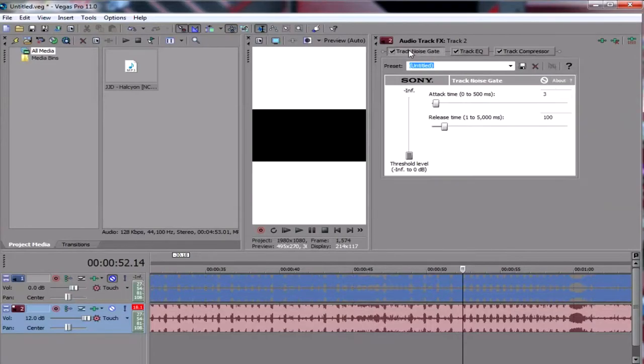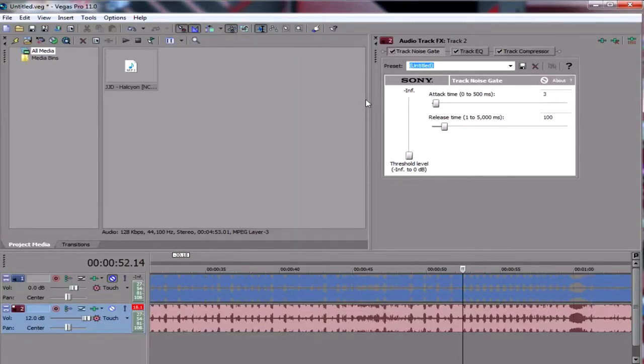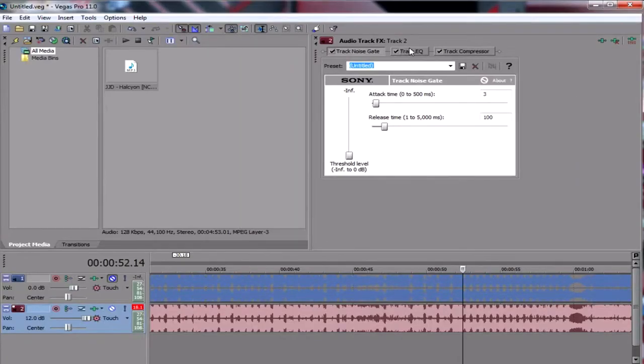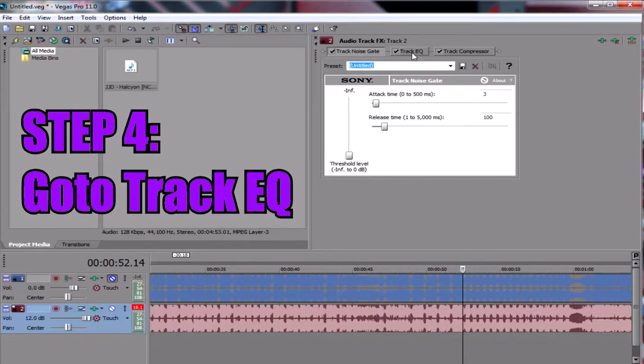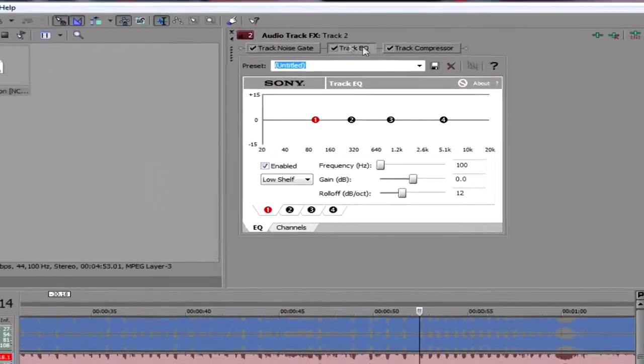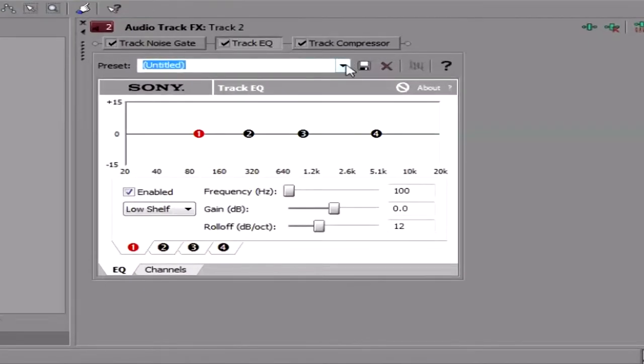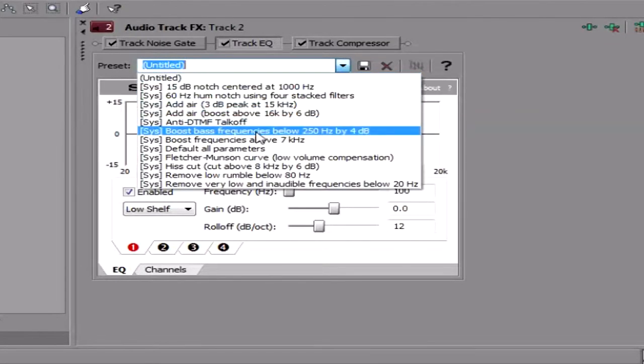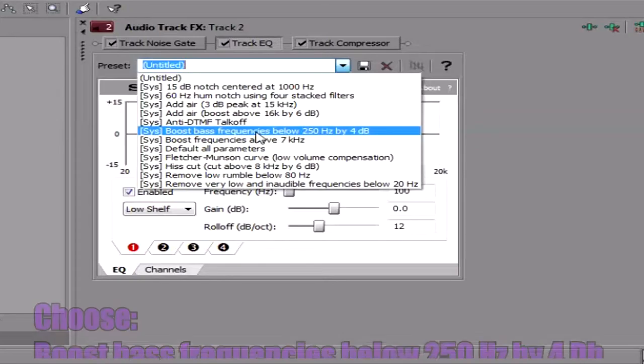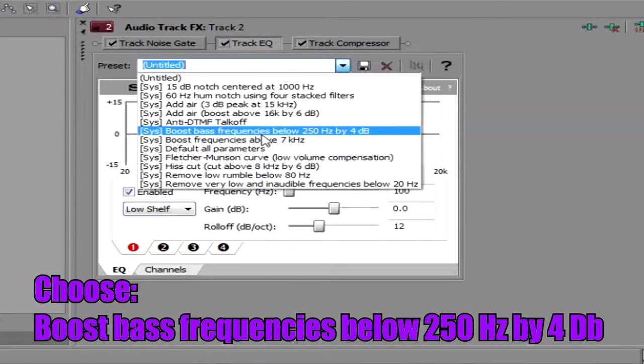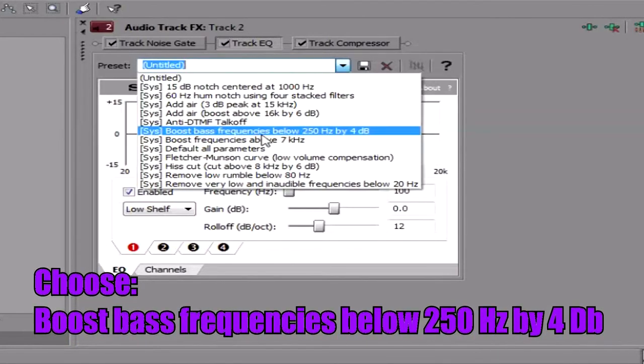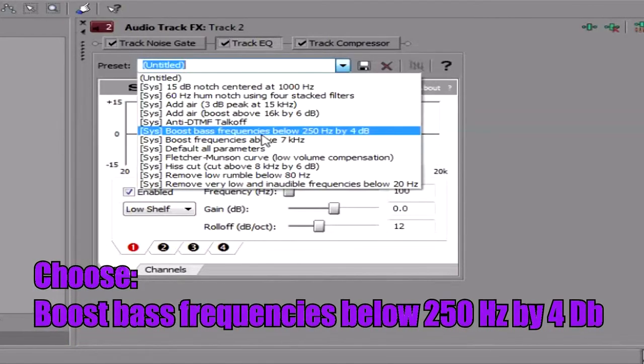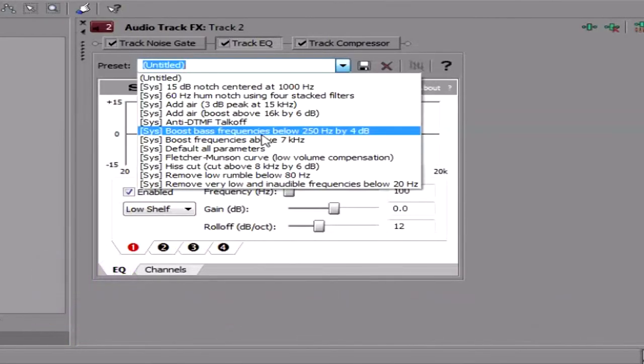But first, we must remove this, the video preview. We don't need that at all. So yeah, we go at track EQ, then we go here, track EQ, then go to the preset, drop down here, click it, and choose boost bass frequencies below, 250 hertz by 4 decibels. Choose that.